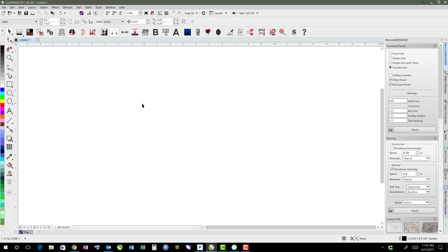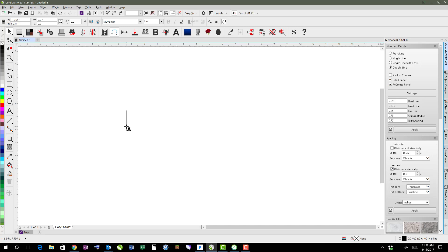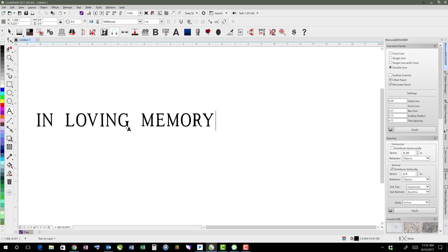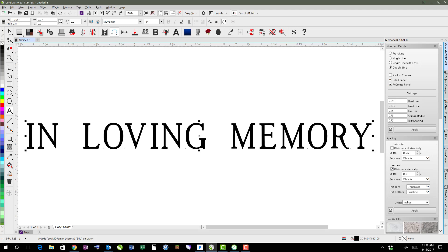In this video, I'm just going to show how to arch text in a couple different ways. So if I were to have some text here, in loving memory. Okay, so I've got my text written out.